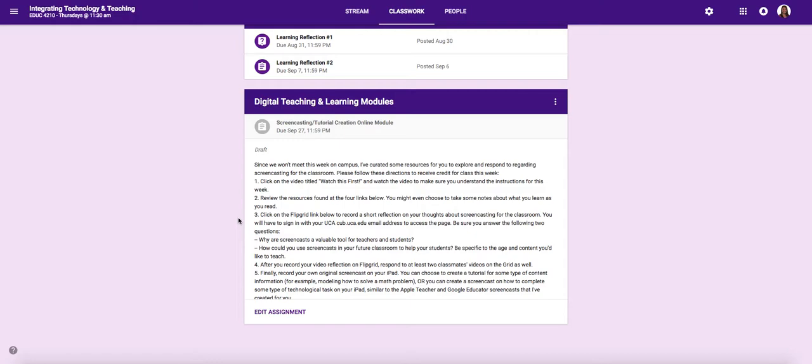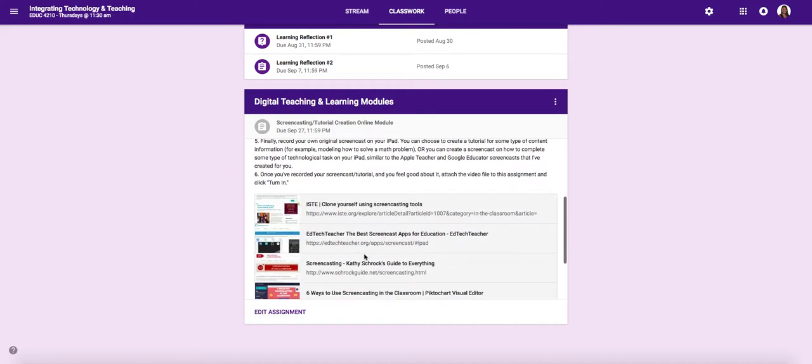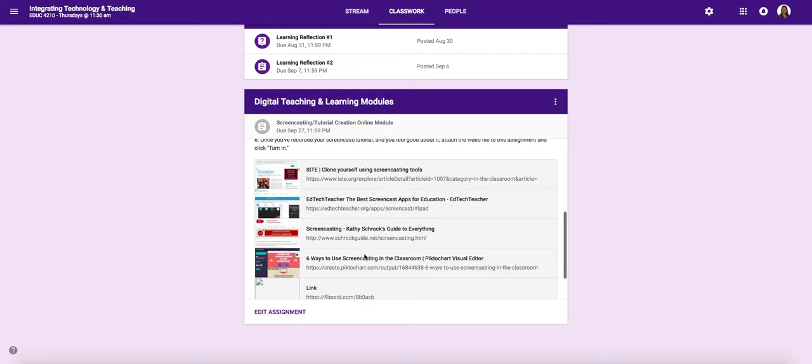Again, obviously if you have any questions as you're working, please don't hesitate to shoot me an email. Even though I'm out of town, I still have access to email on my phone and will get back to you as soon as possible. So the first thing that I want you to do after watching this video is look through these first four resources attached to this assignment.